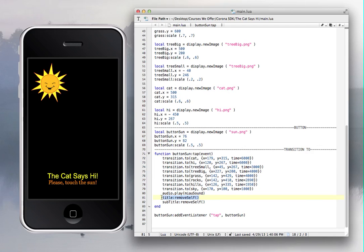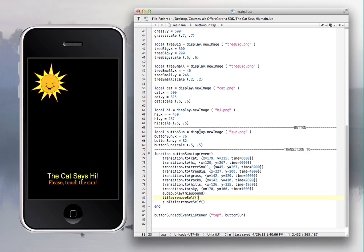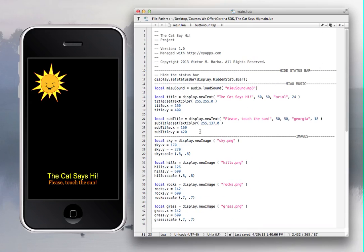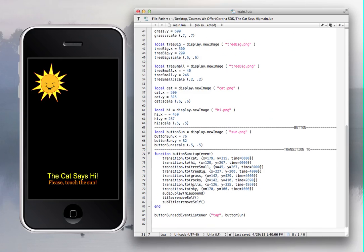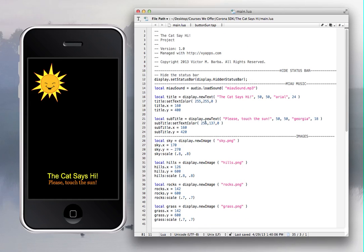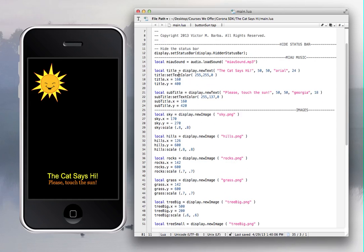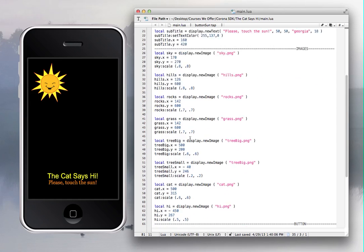So title:removeSelf() and subtitle:removeSelf() — they will just go away. The variables are named 'title' and 'subtitle' right here, and you're adding those two names to make them disappear. Then the next part of the code handles all the scene images.